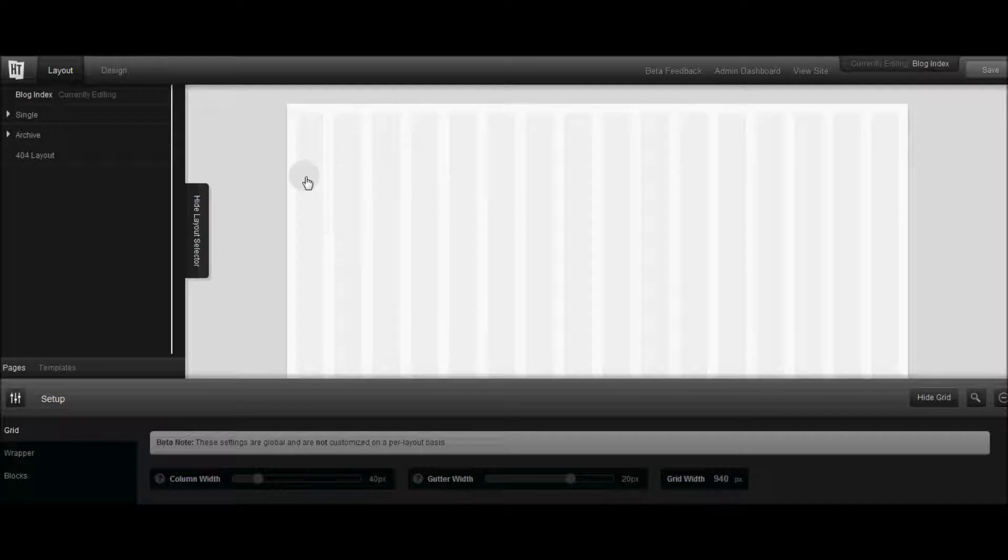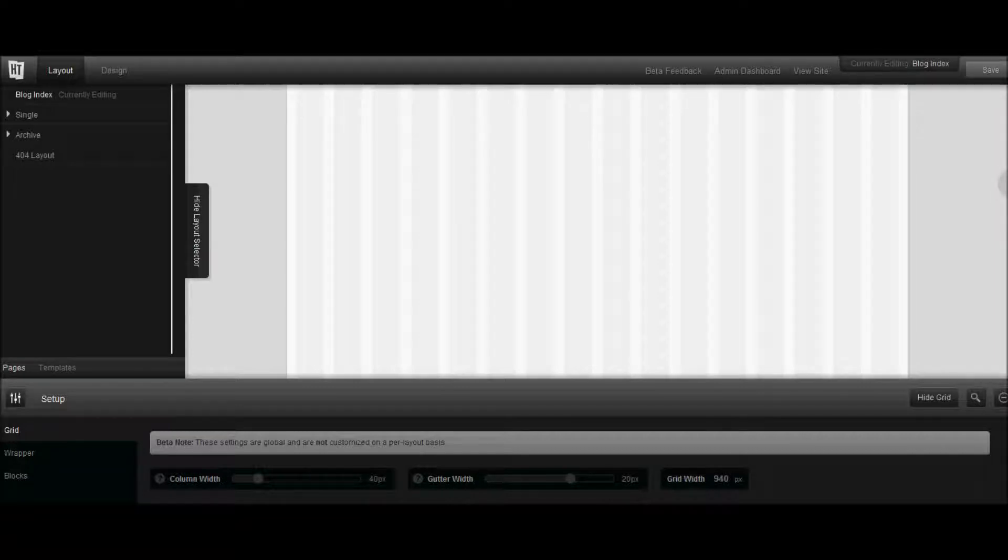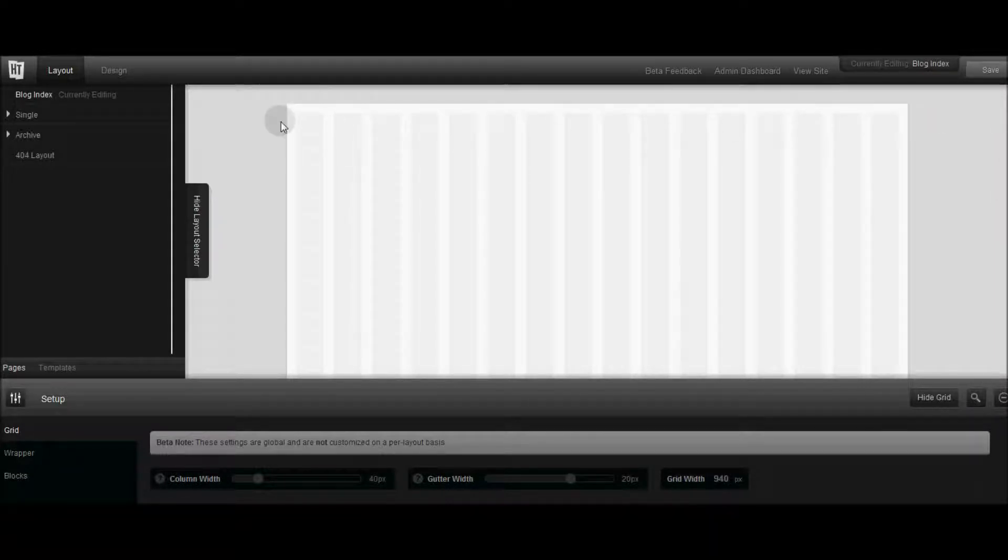Right now I'm creating or customizing the blog index page which you can see is blank right now. So you're wondering how exactly does this work.